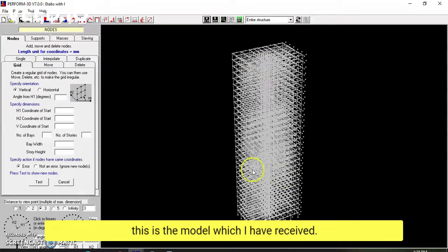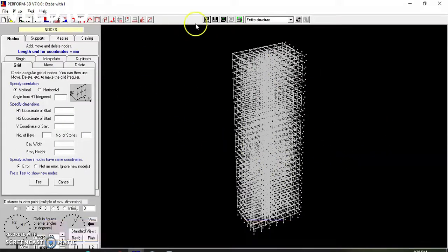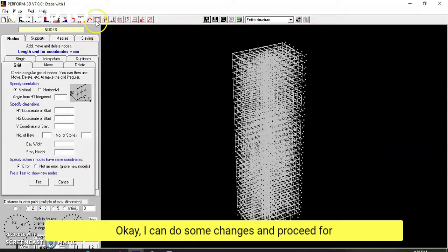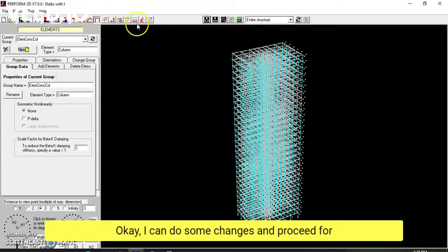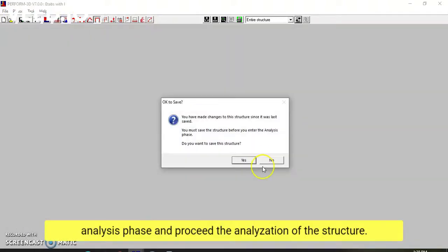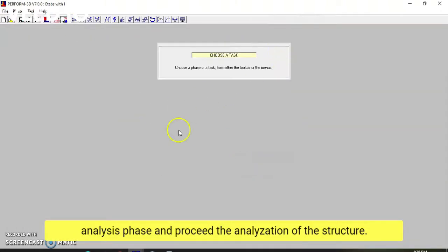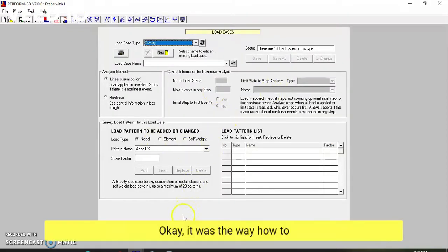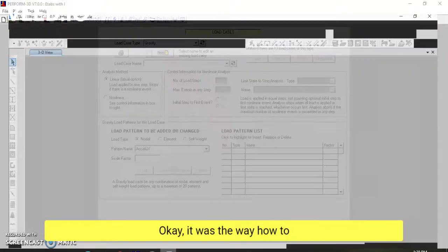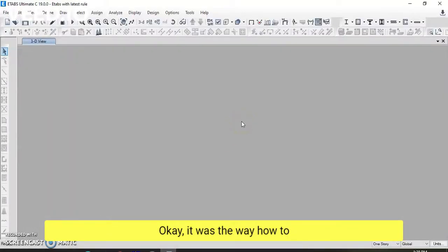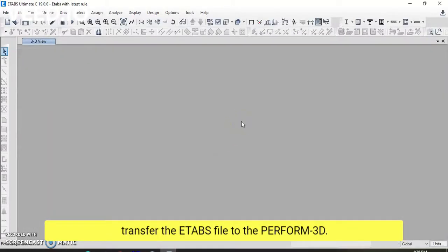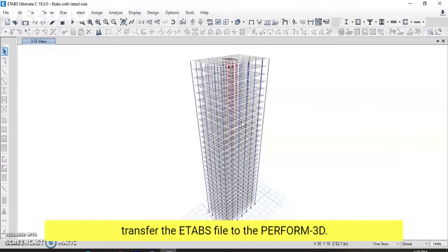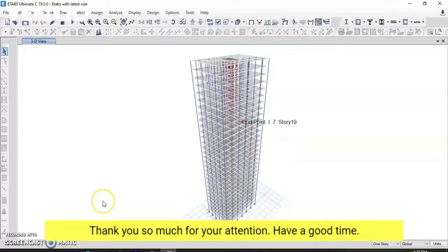This is the model which I have received in Perform 3D. I can now make changes and proceed to the analysis phase to analyze the structure. That was the complete process of how to transfer an ETABS file to Perform 3D. Thank you so much for your attention, and have a good time.